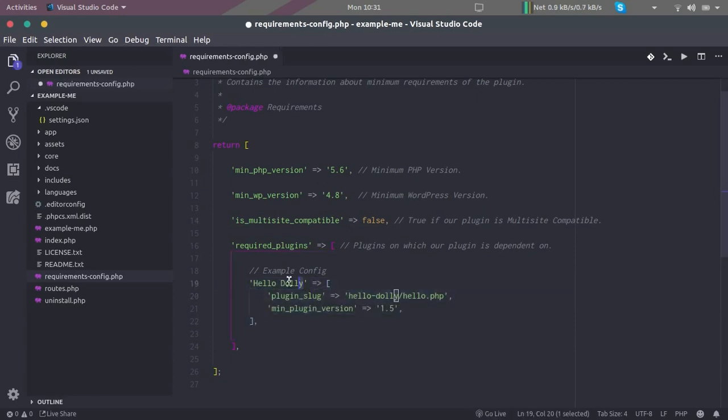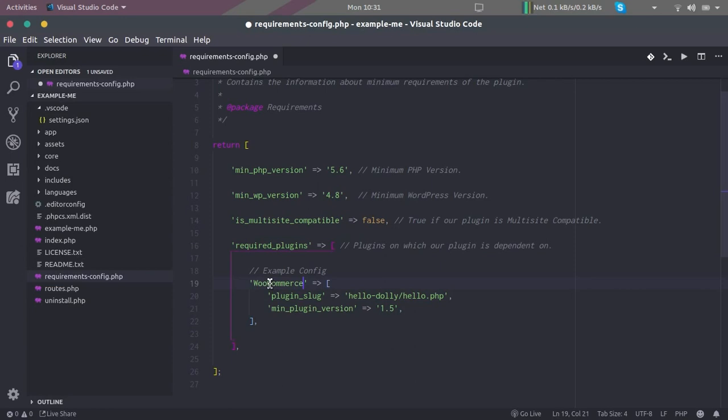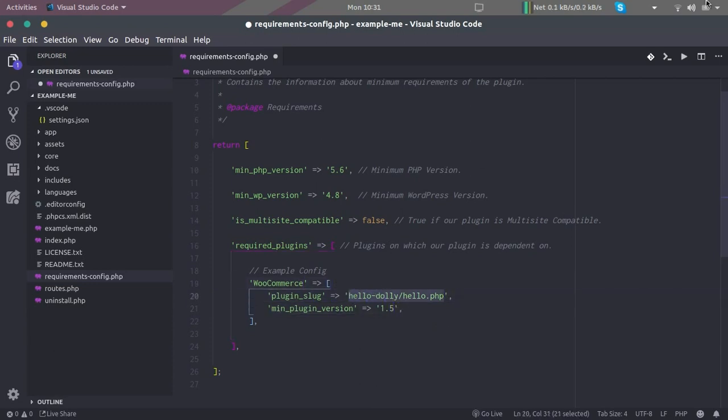If you were writing the extension for WooCommerce, then it would look something like this. So the first thing here is the name of the plugin. This name that we define here will be shown in the error message that a customer sees. Then here is the plugin slug for WooCommerce.